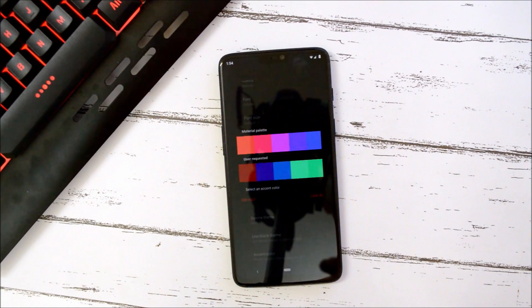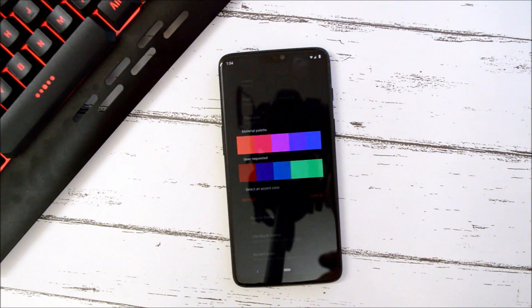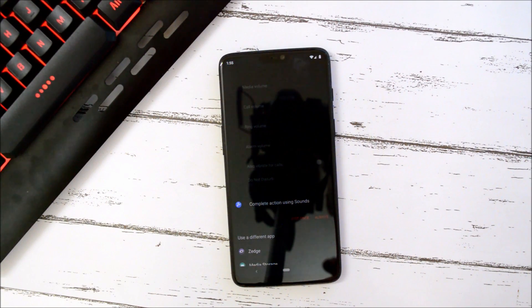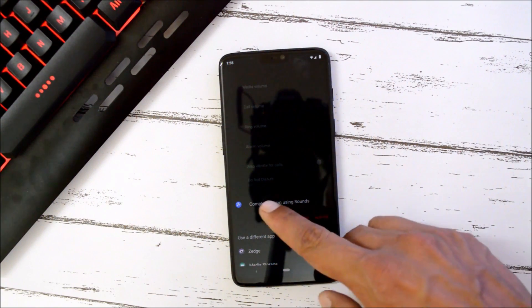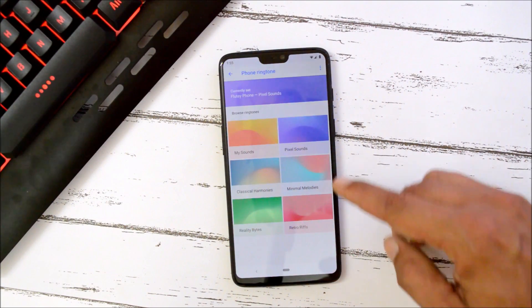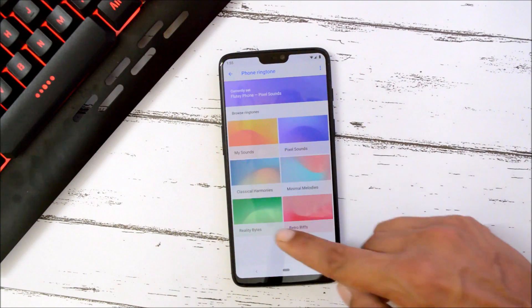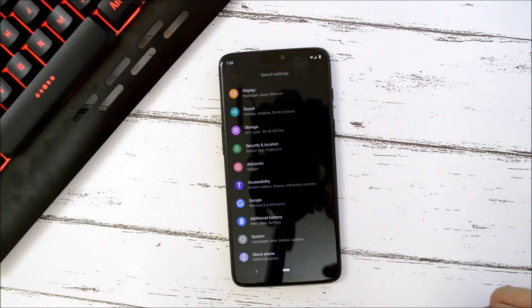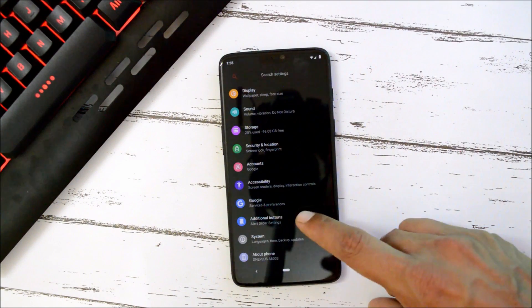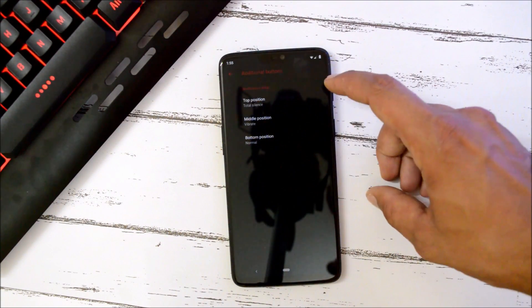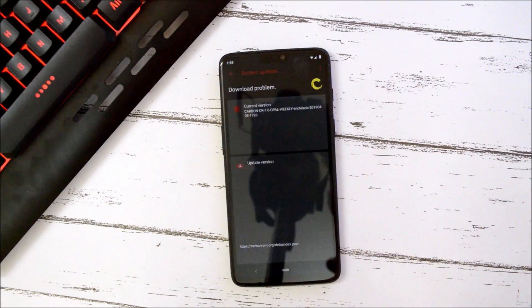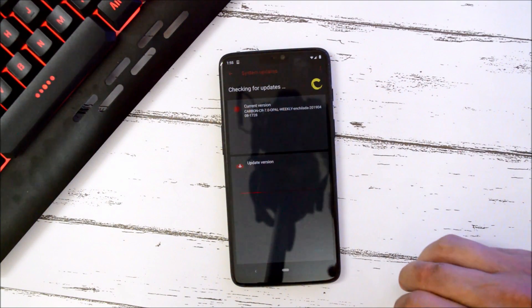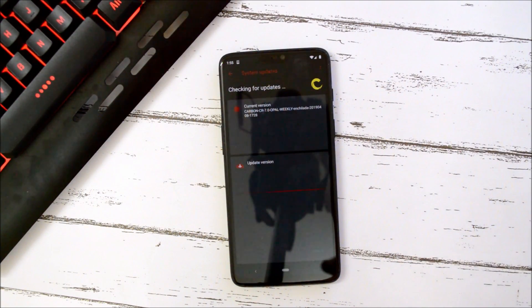Two pre-installed accent colors are available but you cannot customize them. Under Sounds we also get option of Pixel Sounds from where you can choose and select the sounds which are available on Pixel devices. If you want, you can also customize the notification slider. The ROM also supports OTA update features, so if any update is available you can just check it from here and download it.